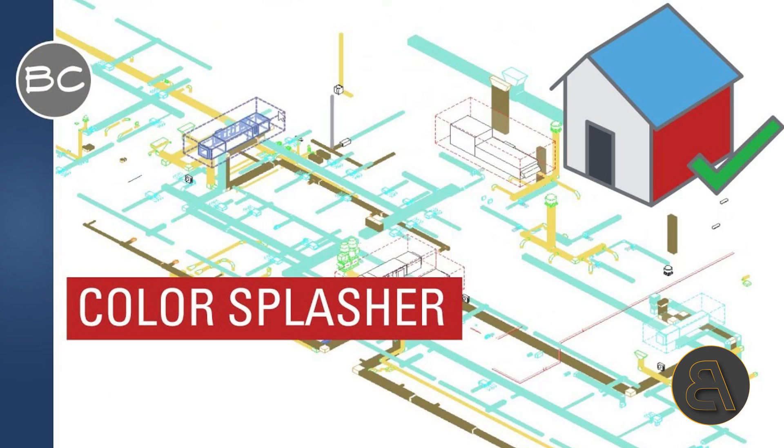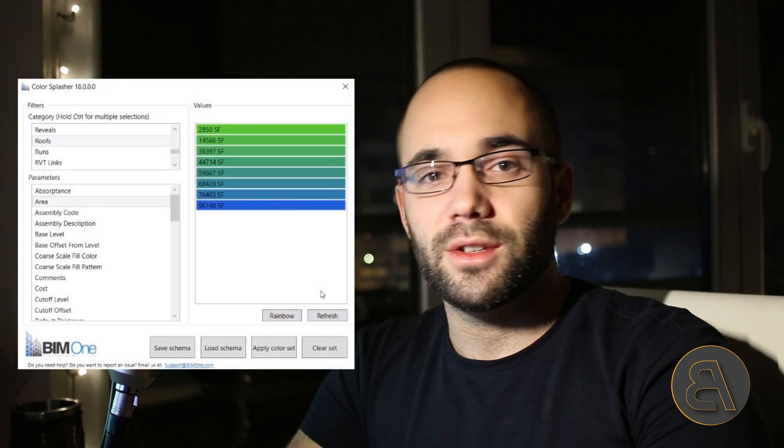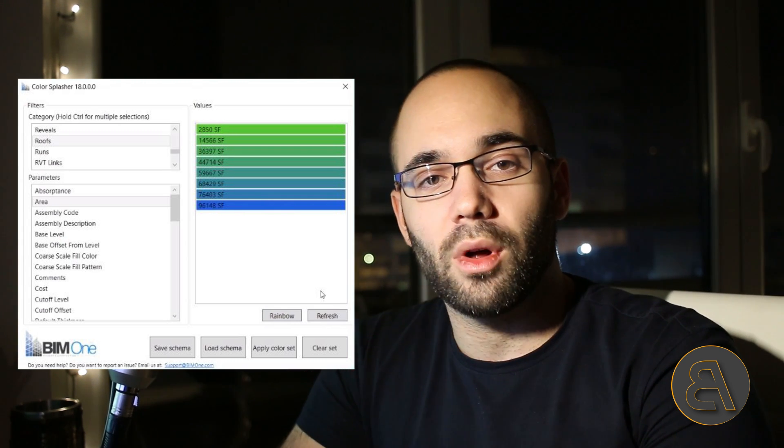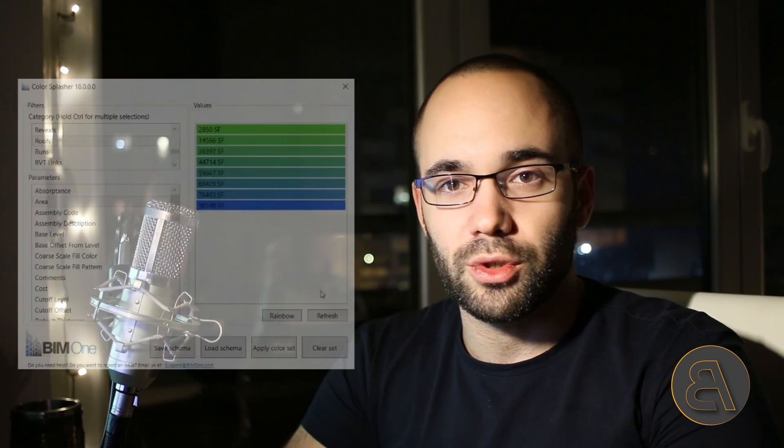The second plugin I want to talk about is Color Splasher. This is a really useful and simple plugin that performs the task of visualizing certain project parameters. You select a category — maybe walls — then a parameter like wall length, then a color scheme, and the tool highlights all those elements within your model. You can visually see where parameters are larger or smaller, making design decisions easier or helping you find problematic spots.